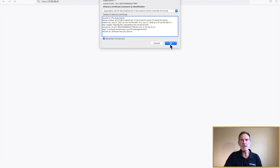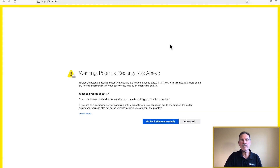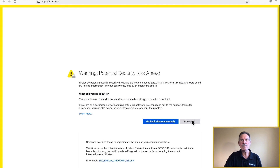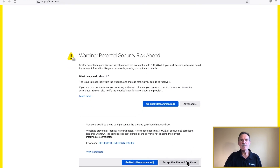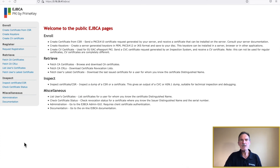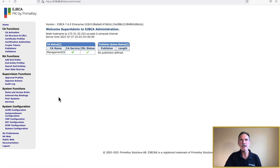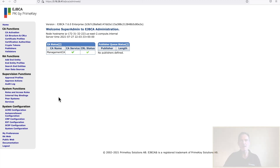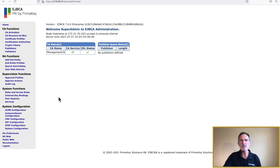The browser will warn you of a potential security risk. Click Advanced, then click Accept the Risk and Continue. The EJBCA public web page will be displayed. Click on the Administration link located in the Miscellaneous group on the bottom left corner of the screen. This will create a secure connection to the EJBCA admin page, allowing you to start creating and managing CAs in your environment. If you are new to EJBCA, you may want to watch our next video where we demonstrate automating the creation of a CA using Ansible. Thank you for your time today — enjoy the free trial, and if you have any questions, feel free to reach out to our support team.